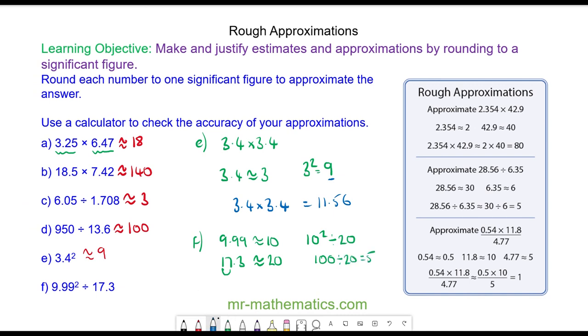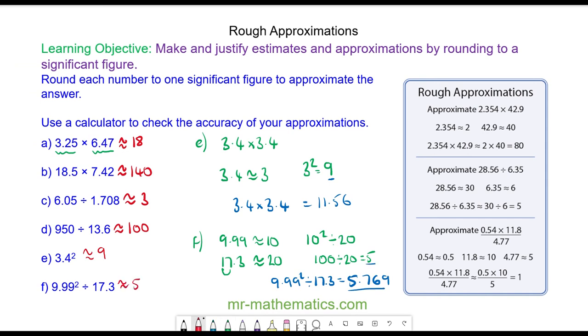The actual solution to 3 decimal places is 5.769, which again you can see is well represented by the estimation of 5.